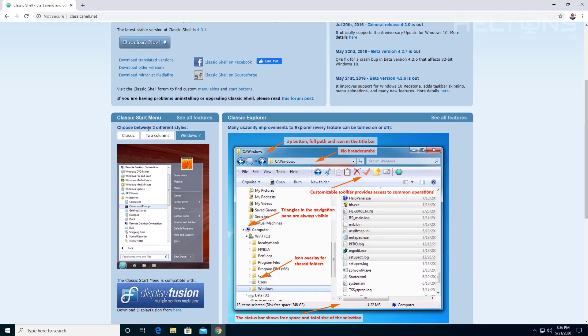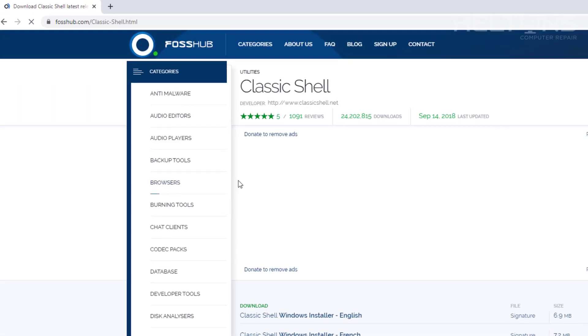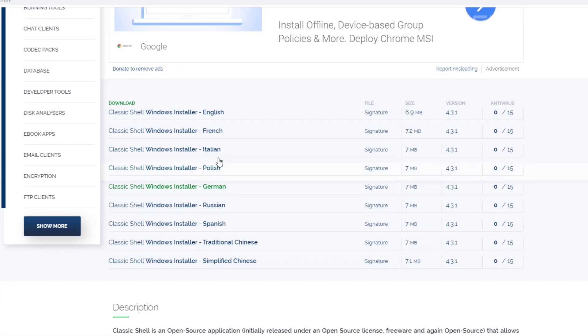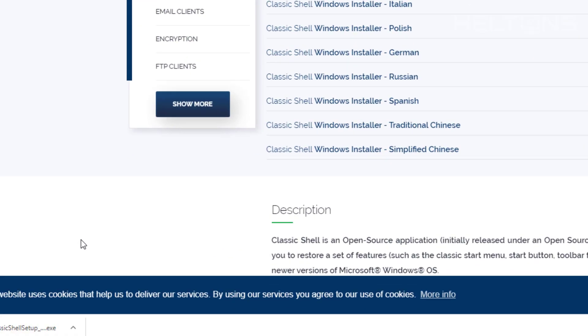And we're going to choose the regular download file, the current version. There are many different languages here from French to Italian to Polish to German, Russian, Spanish, traditional Chinese. I'm going to choose the English one and let this file download.